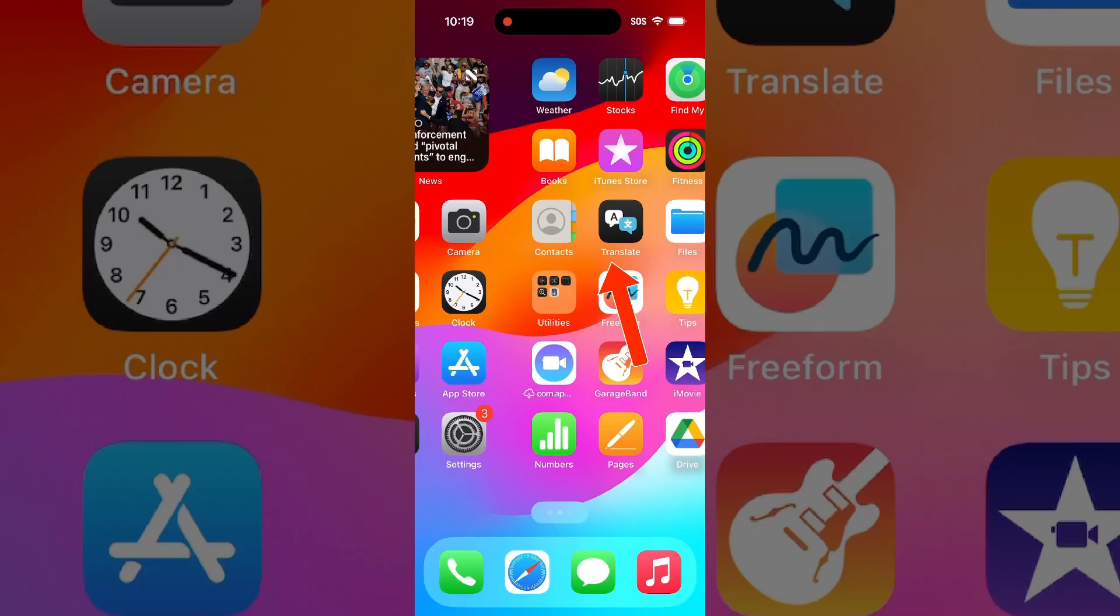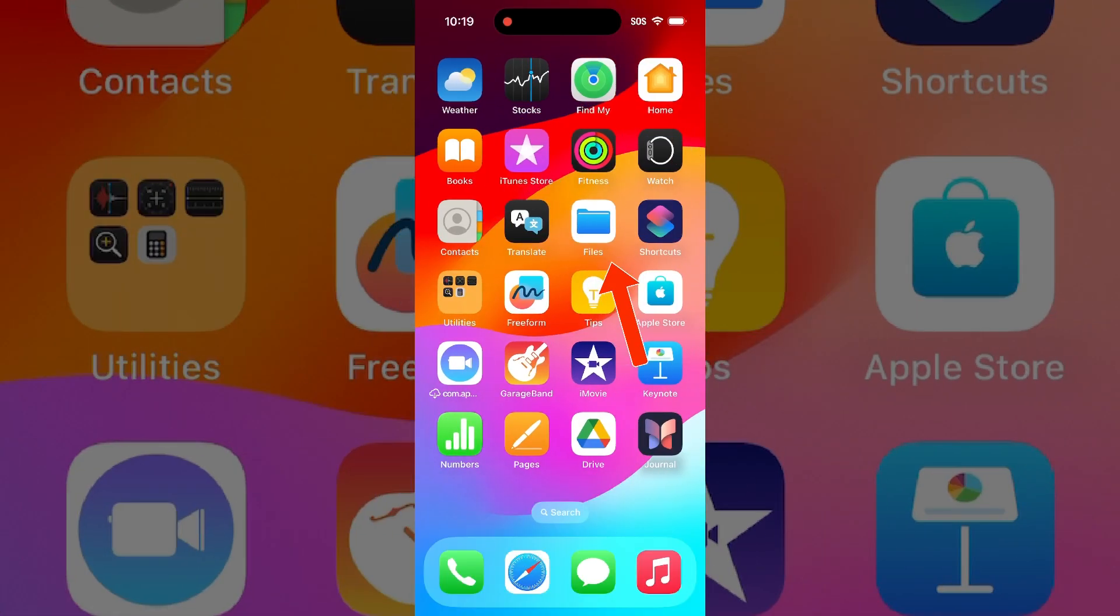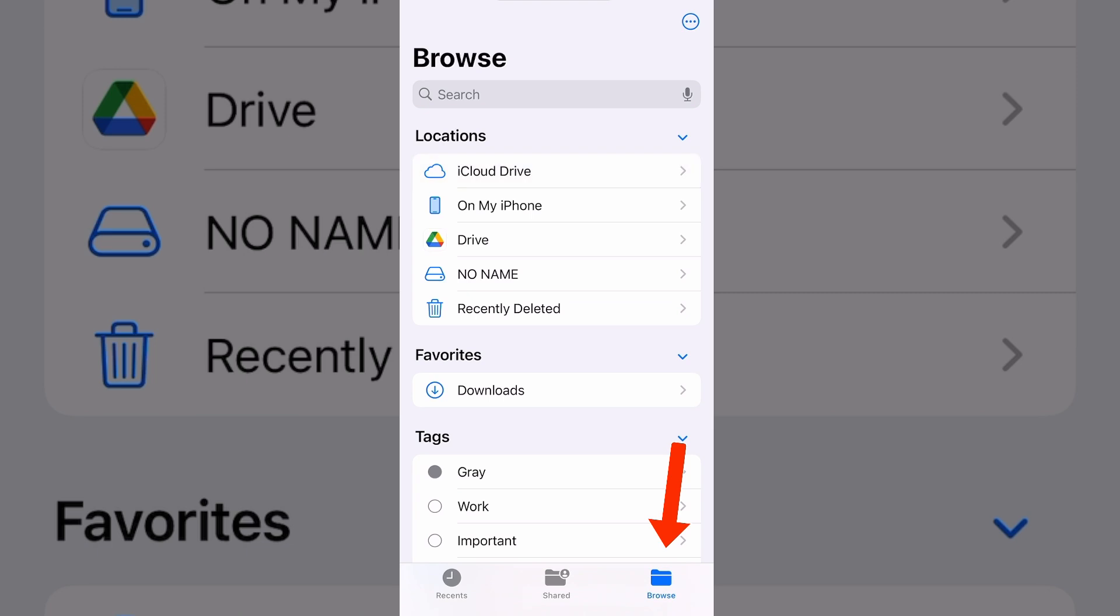In the main menu, select Files. In the Files menu, press the Browse icon. The card reader will appear in locations as no name.